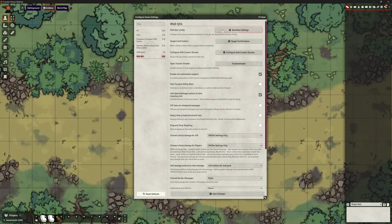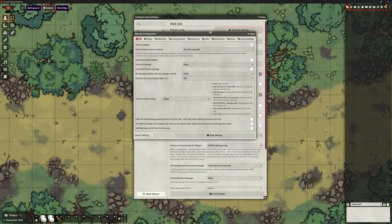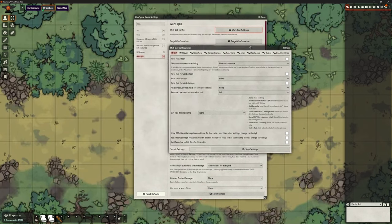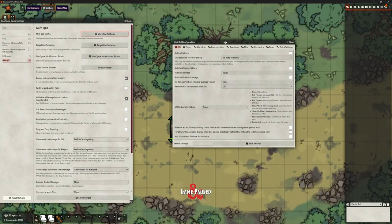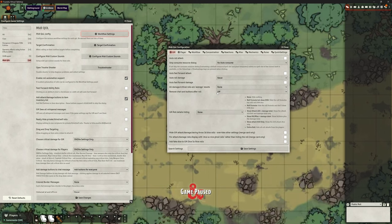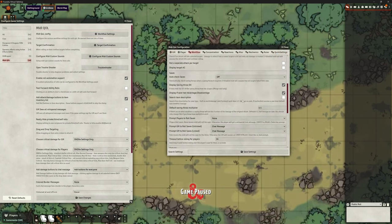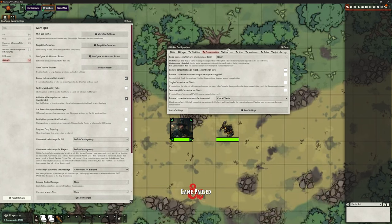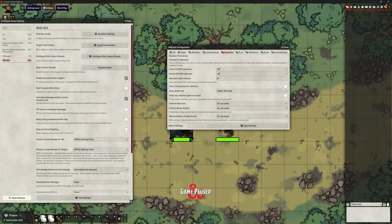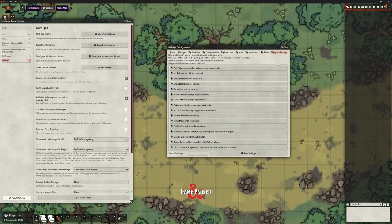If we open the workflow settings, this is where most of the settings are actually hidden. Across the top there are lots of different sections: Game Master, Player, Workflow, Concentration, Reactions, Miscellaneous, Mechanics, Rules, and Quick Settings. Within any of those there are lots and lots of other options. It can be overwhelming. So let's start with Quick Settings because this is a good place to start.